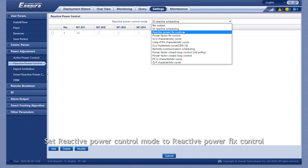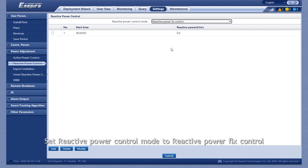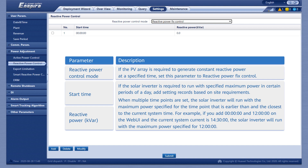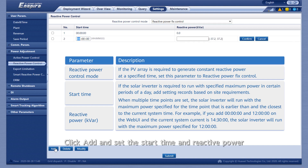Set Reactive Power Control Mode to Reactive Power Fixed Control. Click Add and set the start time and reactive power.